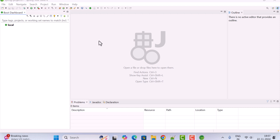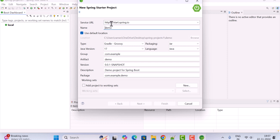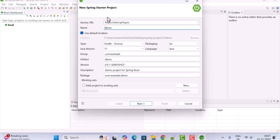Open Spring Tool Suite IDE and to create a Spring Boot project, go to the File menu, choose New, and select Spring Starter Project. Notice that Spring Initializr is already integrated with Spring Tool Suite 4, so we don't have to go to the Spring Initializr website separately — we can create a Spring Boot project directly within the IDE itself.